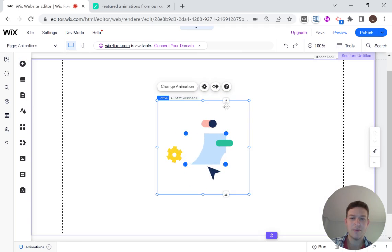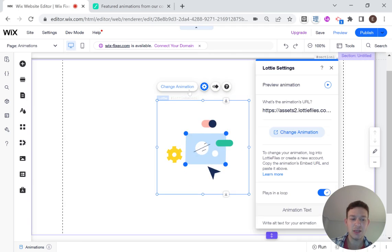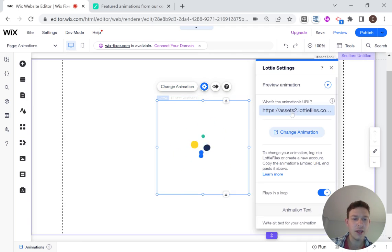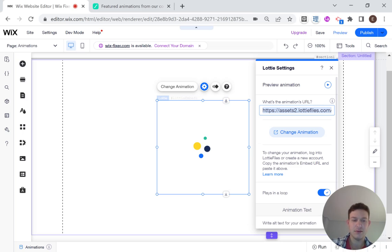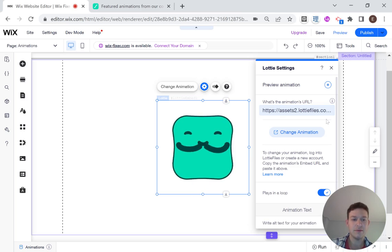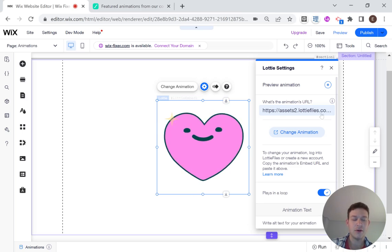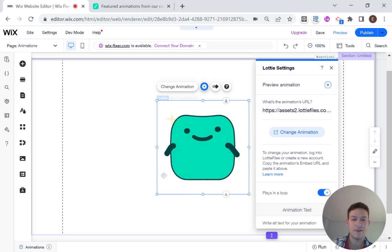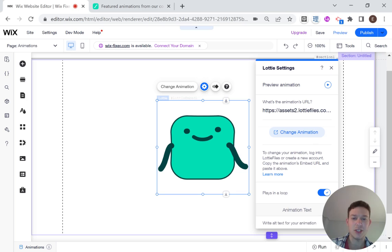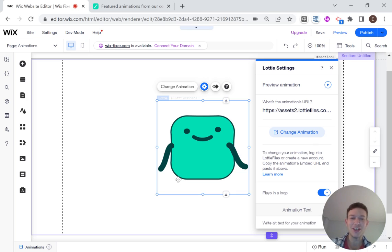Then here I'm going to click Change Animation, and I'm just going to paste the URL that I got from Lottie right here. Make sure that the URL saves, and you can see here that now I have my Lottie animation on the Wix website. It's that simple, so we're done.